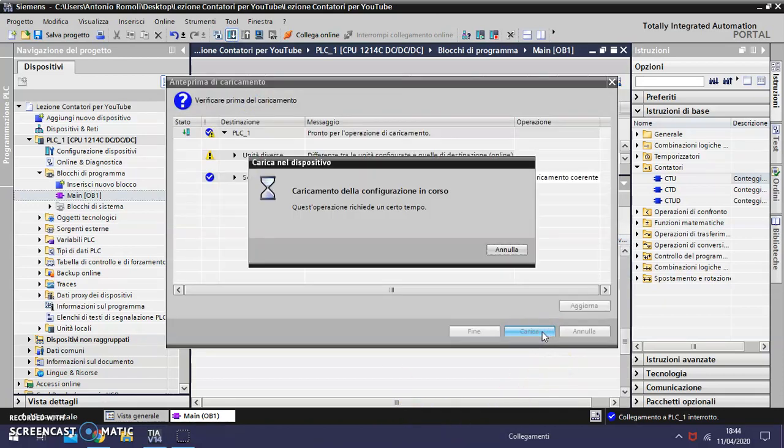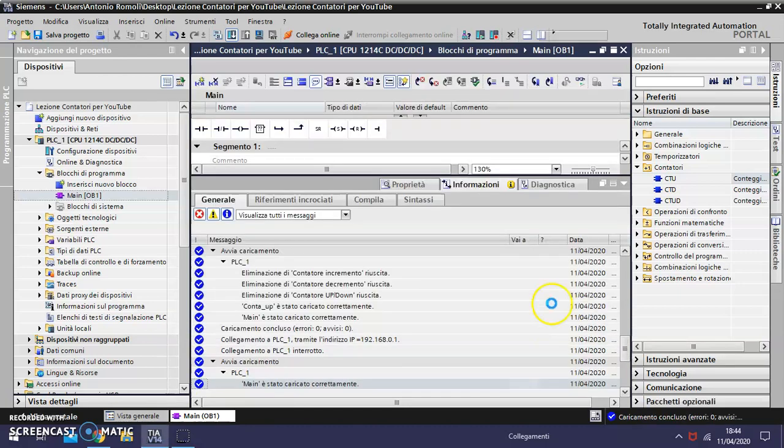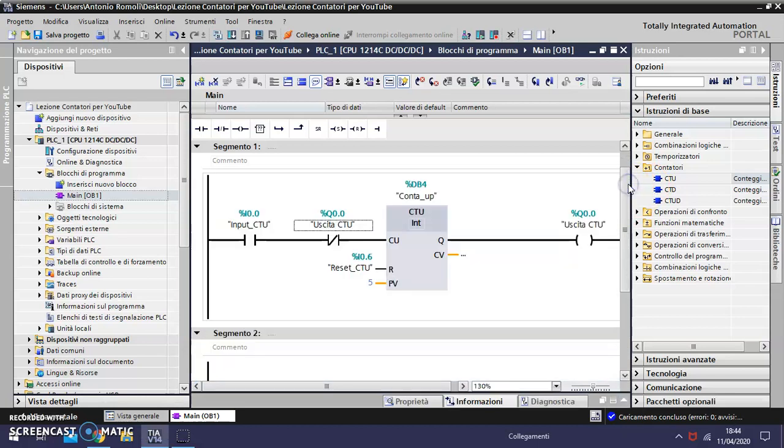And the count doesn't increase the value more than the value we used in PV. I will show you.